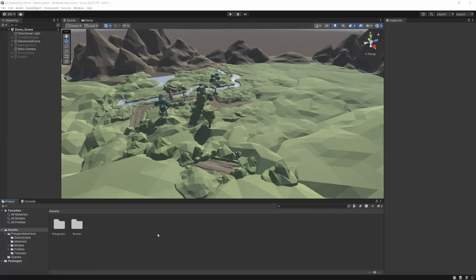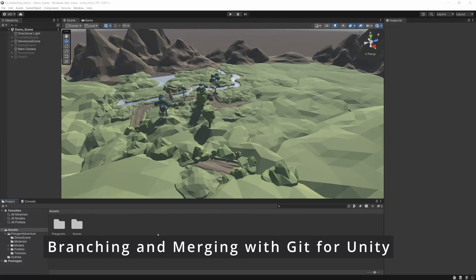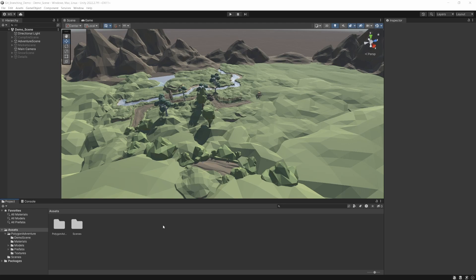In this video, I'm going to carry on from the last two videos and continue to show you how to use Git for beginners with Unity. And in this one, we're going to talk about branching and merging.